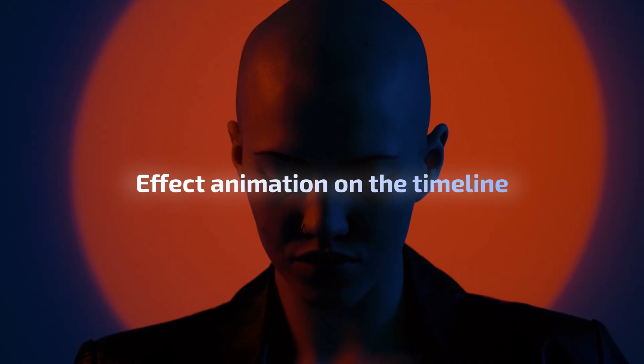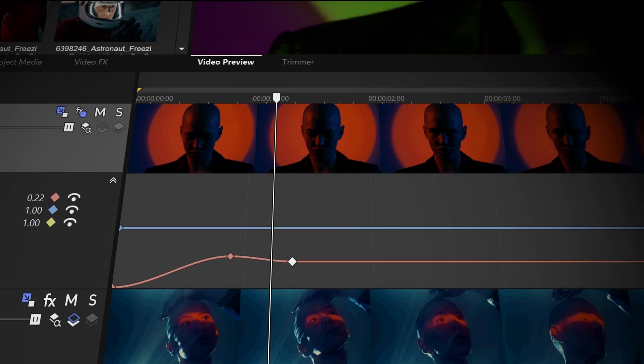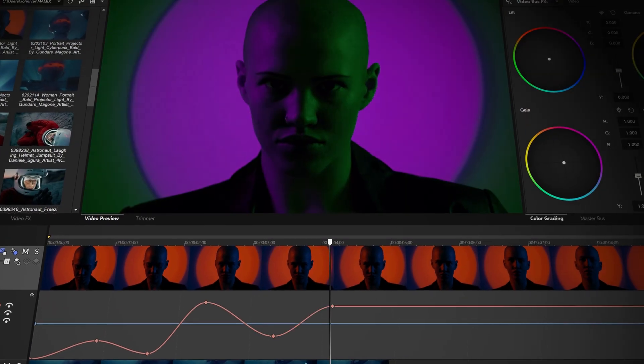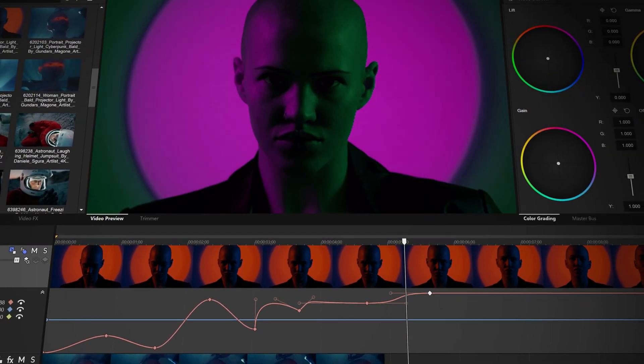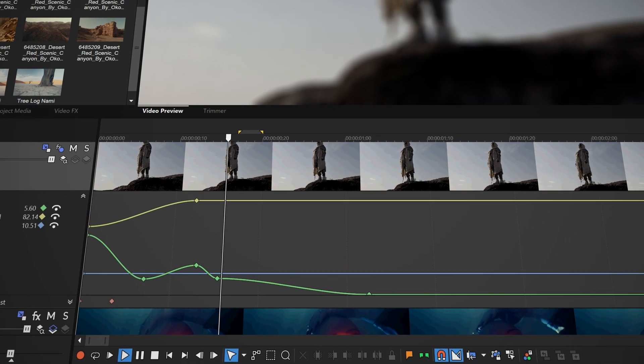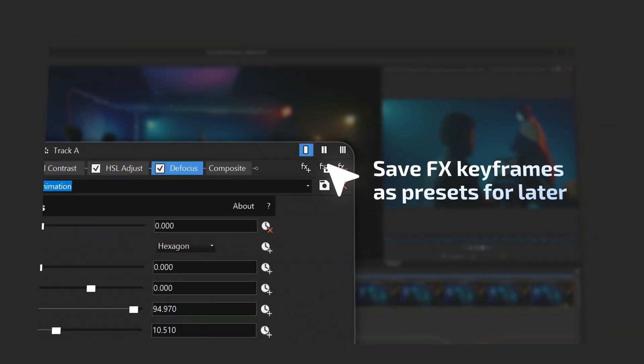Keep your creative momentum going with a powerful new way to animate video effects built right into the timeline. You can even save your animations as presets for later.